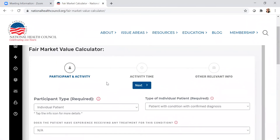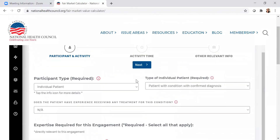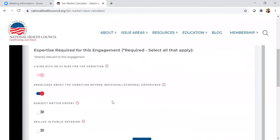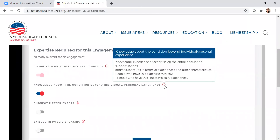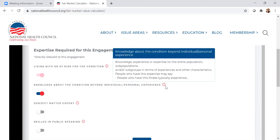We stated previously that the participant type required was an individual patient — specifically a patient with a condition with a confirmed diagnosis. You'll see information icons that you can click on to get the definition. You can also choose the participant type and other modifiers, such as whether the patient has experience receiving any treatment for this condition. For our scenario, we specify that the patient has knowledge about the condition beyond individual and personal experience. You can hover over the definition to make sure you have the required skill set for your activity.